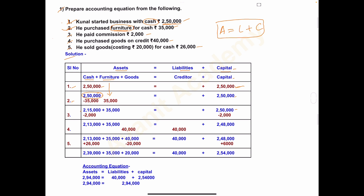Third transaction: he paid commission rupees 2,000. Commission is paid out of the business. Since it is paid (not received), we write minus 2,000 under cash. When commission is received we add, when paid we deduct.